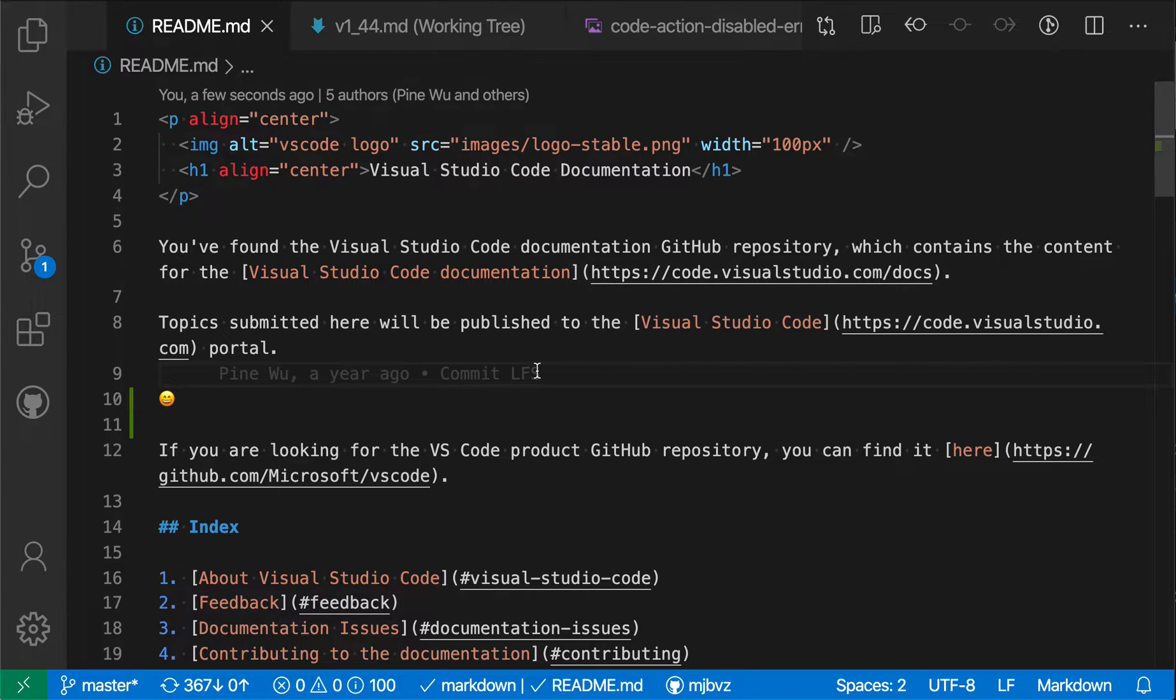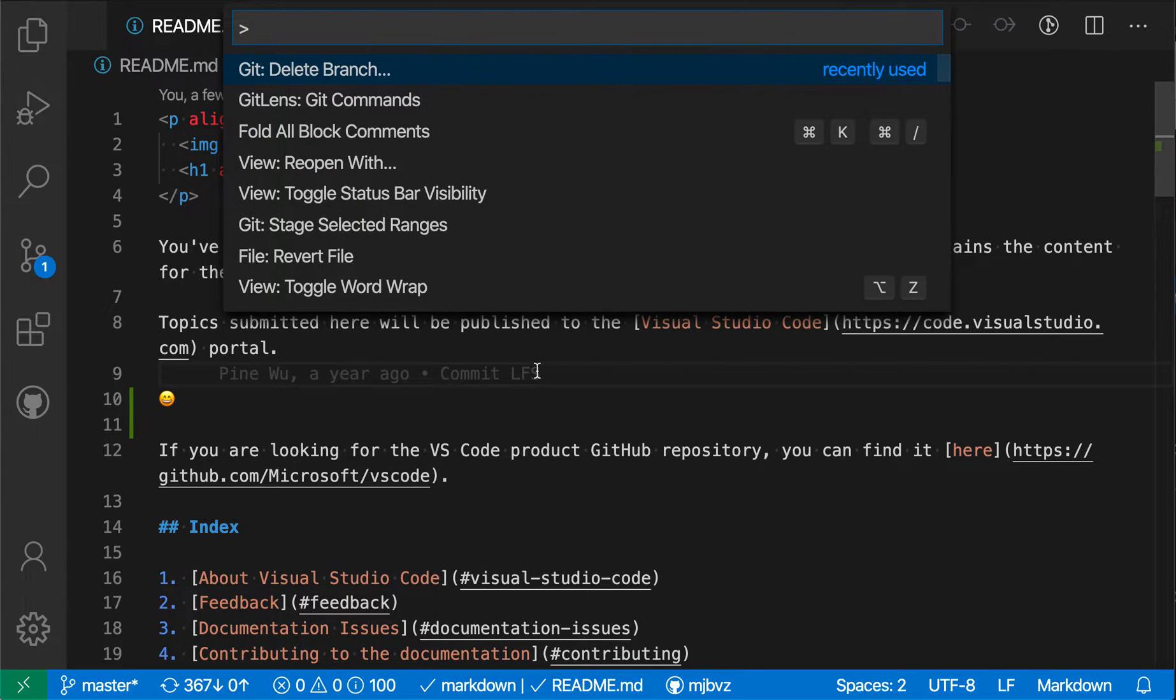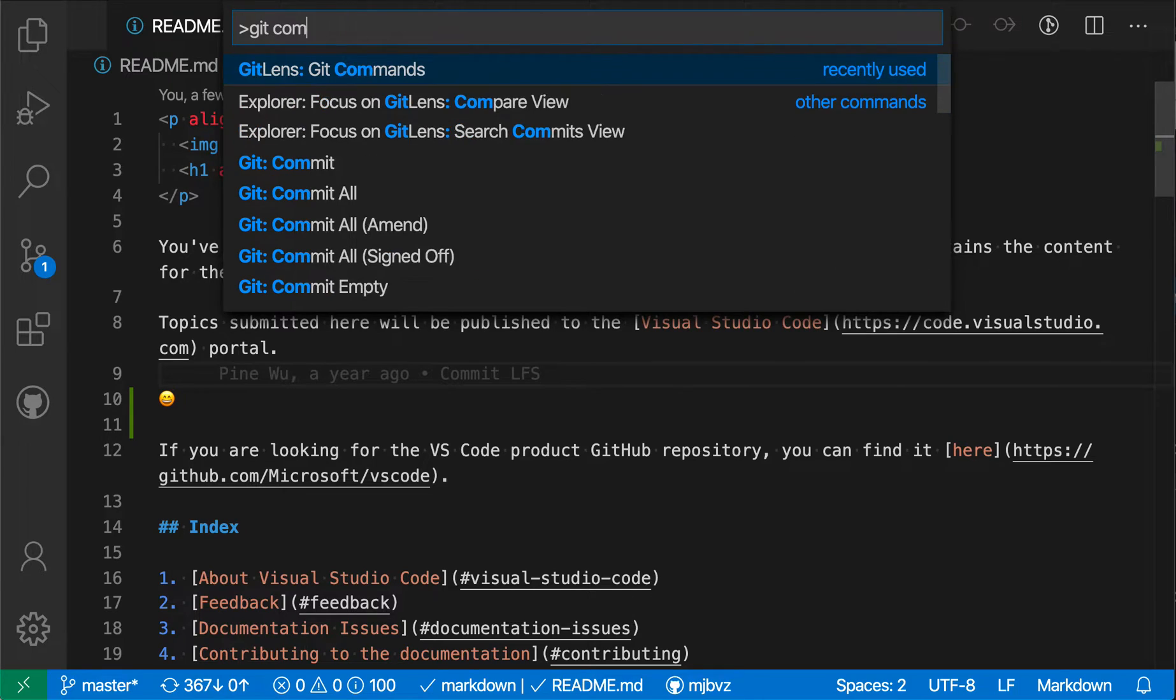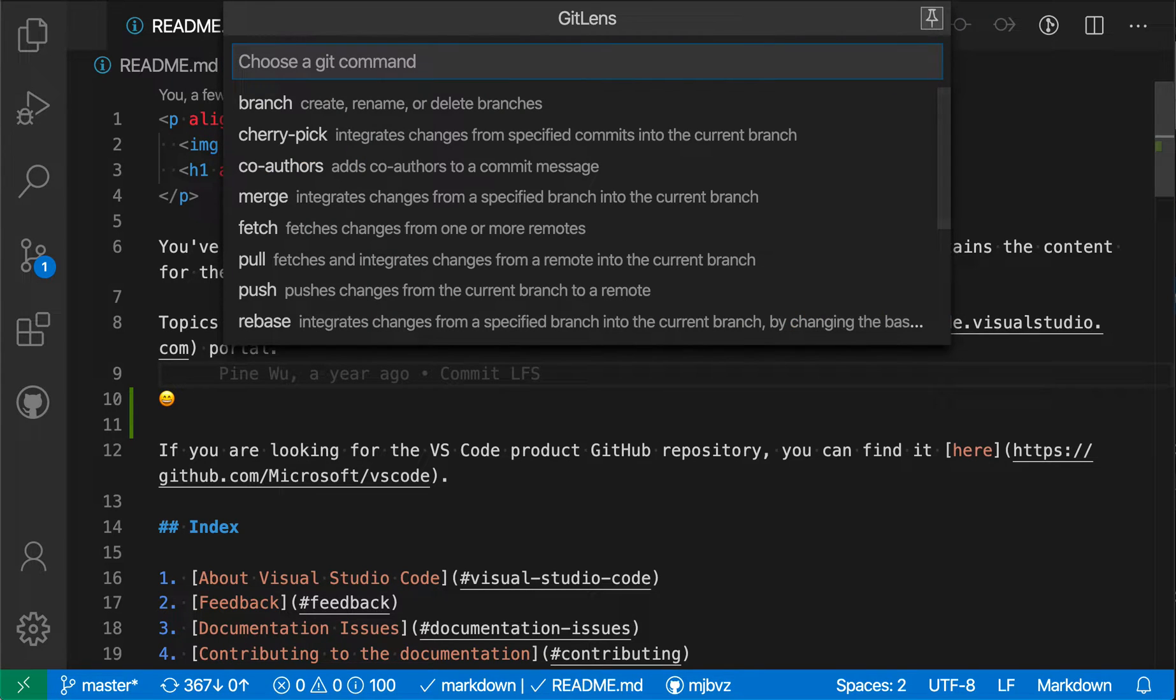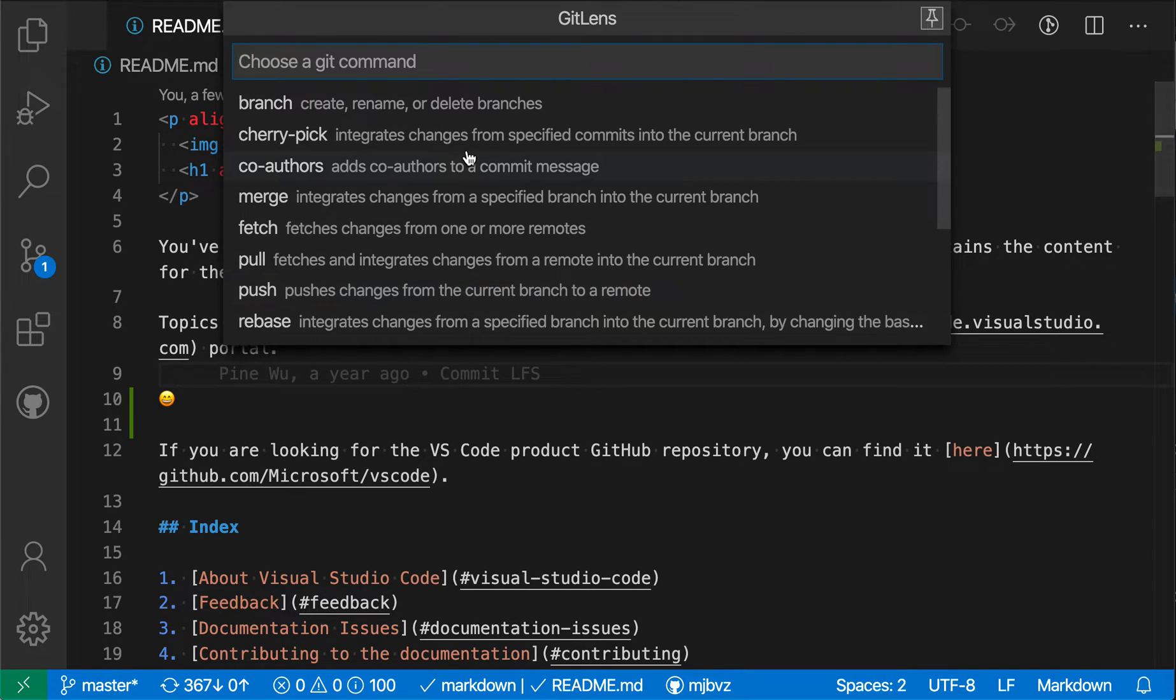Here I'm going to open up the command palette and run git commands, and when I do this you'll see that the GitLens extension is presenting a list of the top-level git commands here.